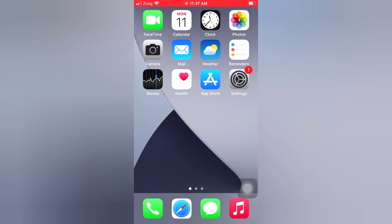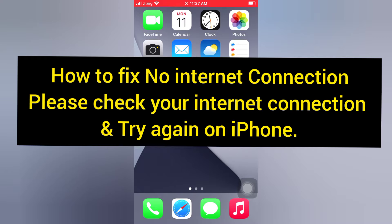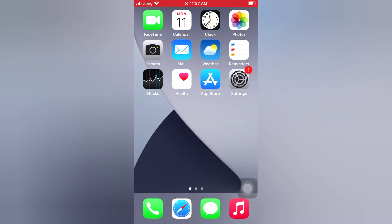Hello guys, welcome back to my channel. Today in this video I will show you how to fix 'No internet connection, please check your internet connection and try again' on iPhone. First of all, subscribe to my YouTube channel and press the bell icon to get new tech videos.